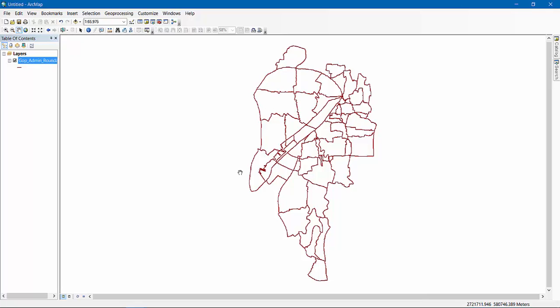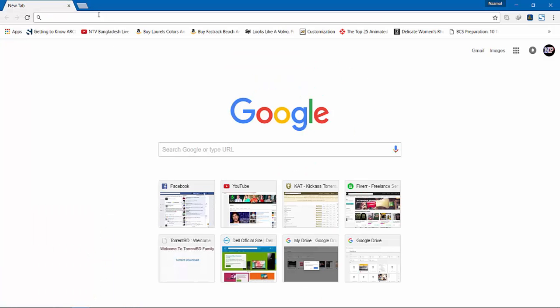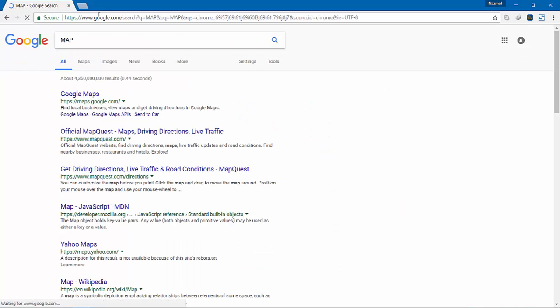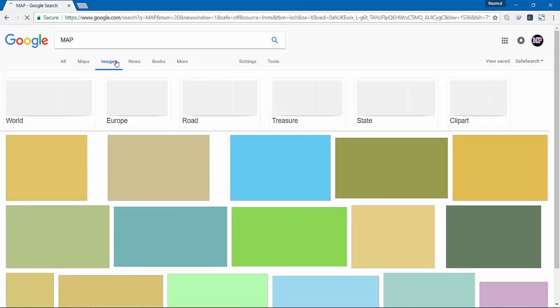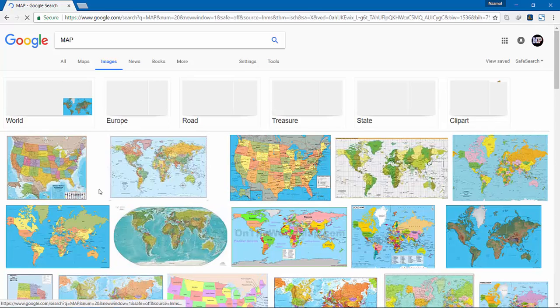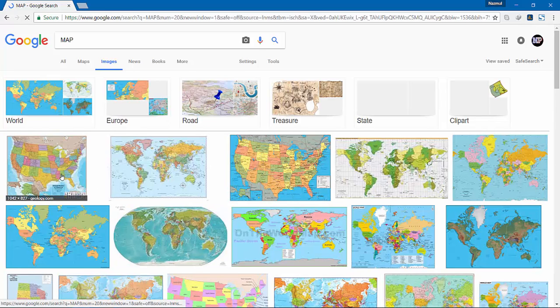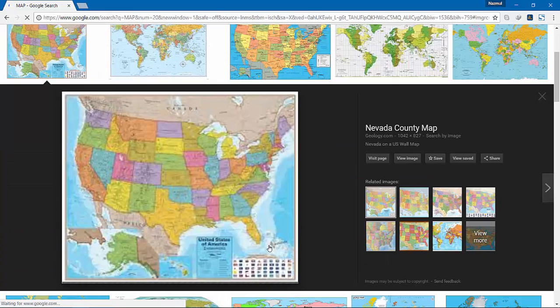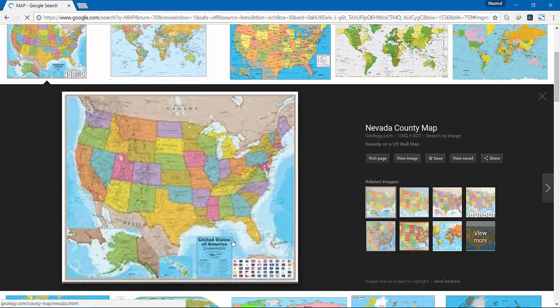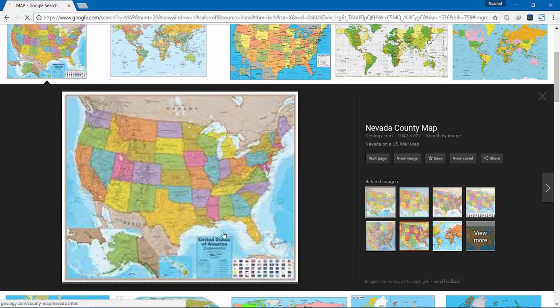If you search for maps, sometimes you will get things like, look at this map right here. It has some things like there is a title, there are some legends, and also there are some borderlines, grid lines.